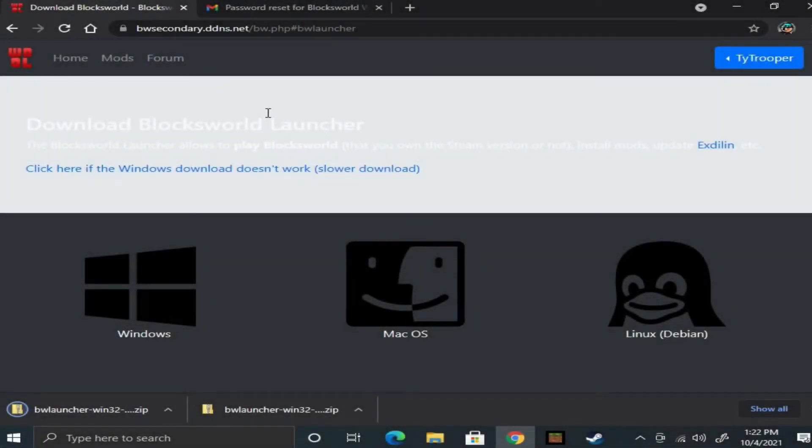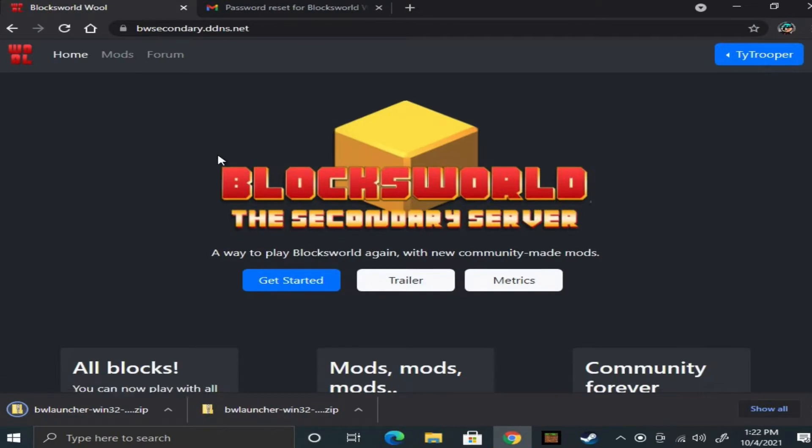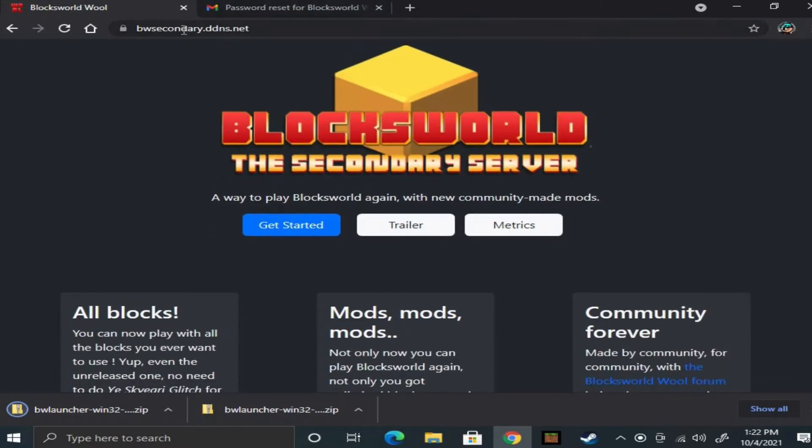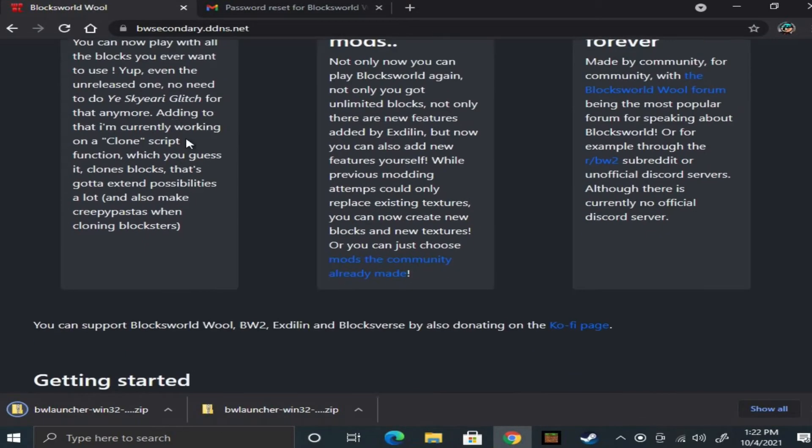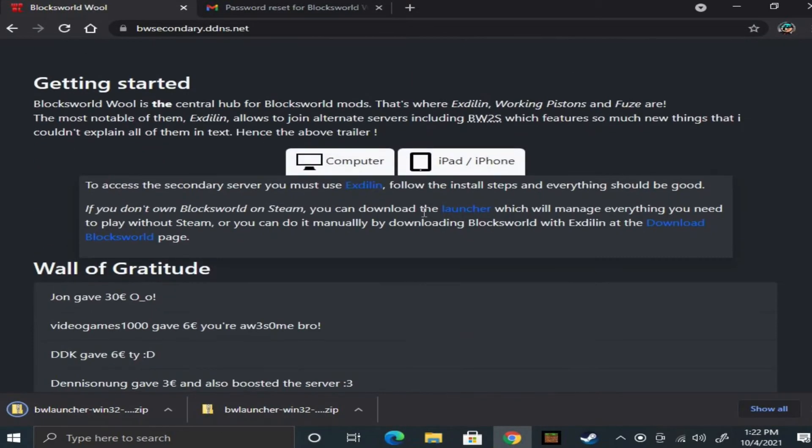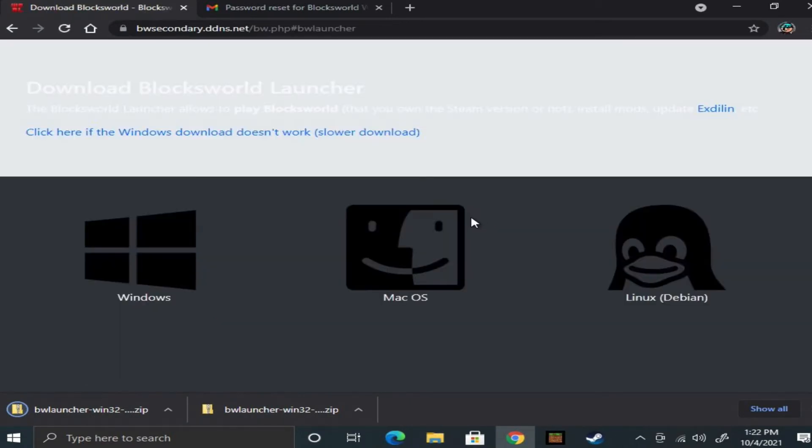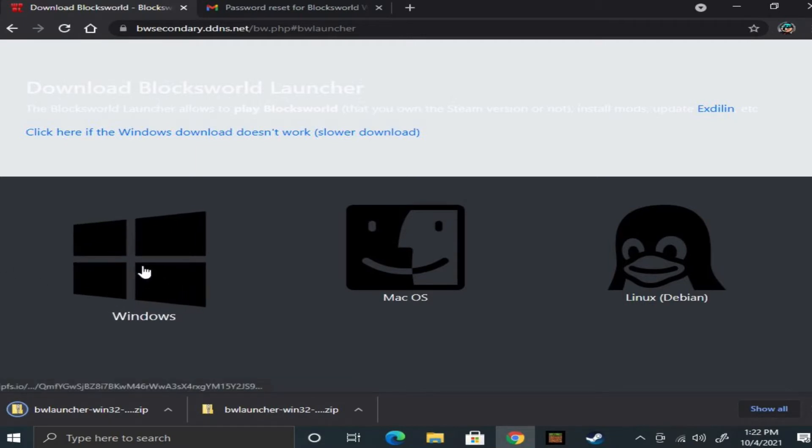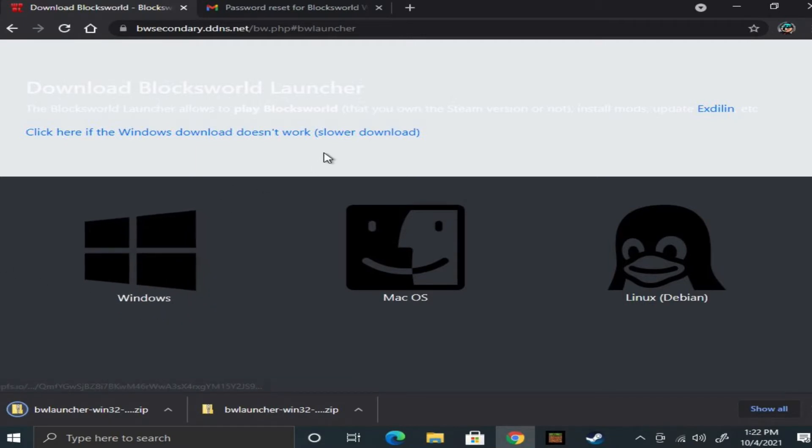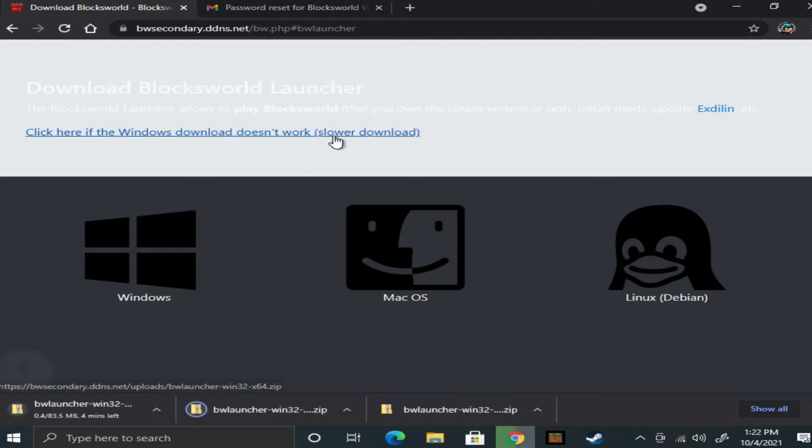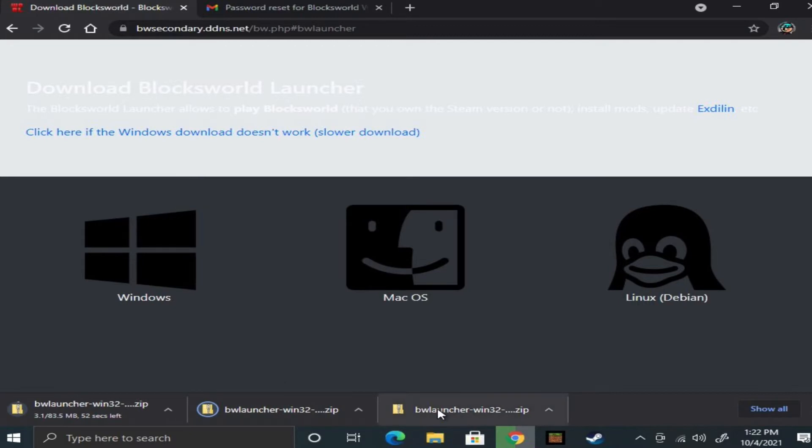You PC players have been asking for me to do a launcher tutorial, well I got just the thing for you. Go to this website bwsecondary.dbns.net, link in the description, and click on launcher and then click that thing I just clicked on. I already downloaded it as you see.